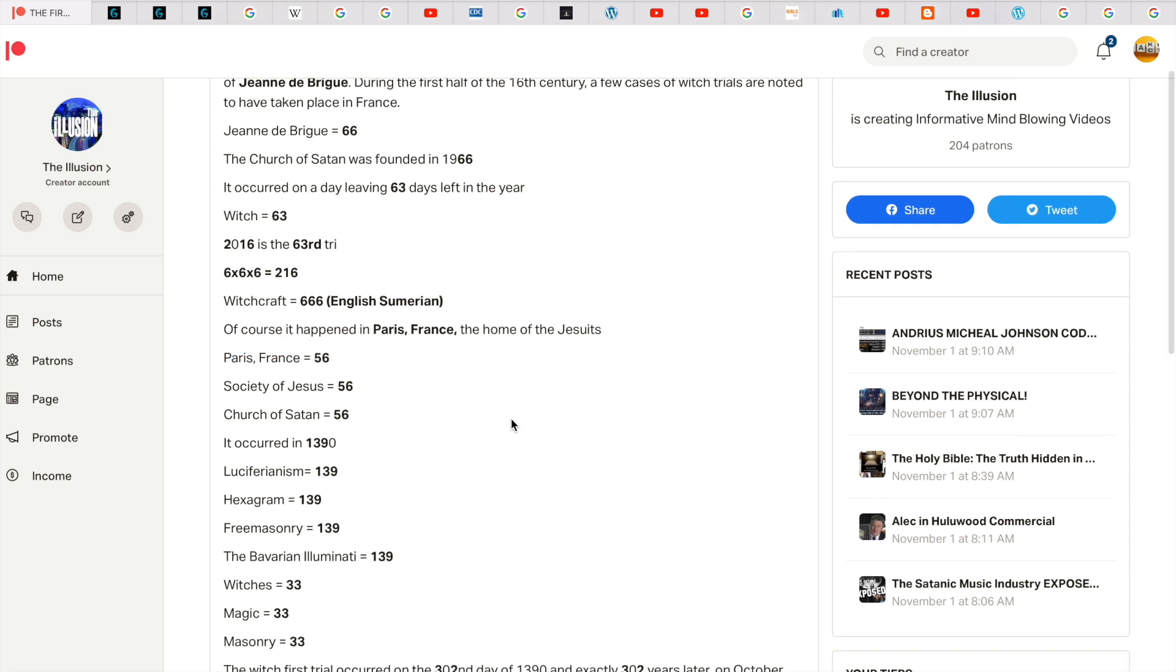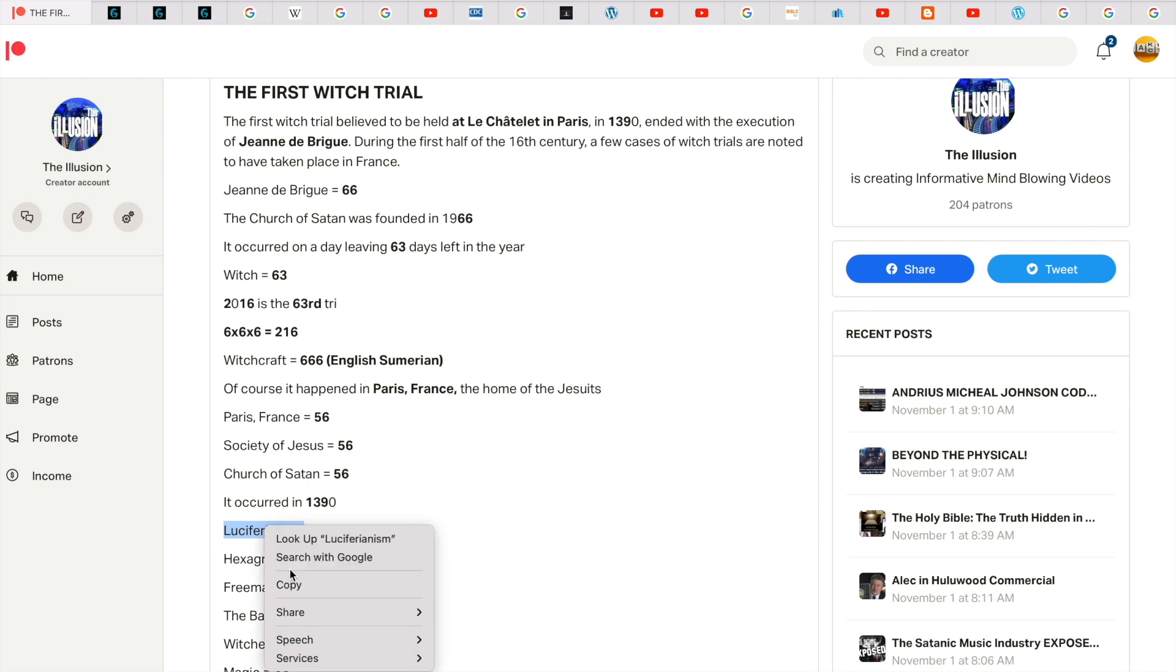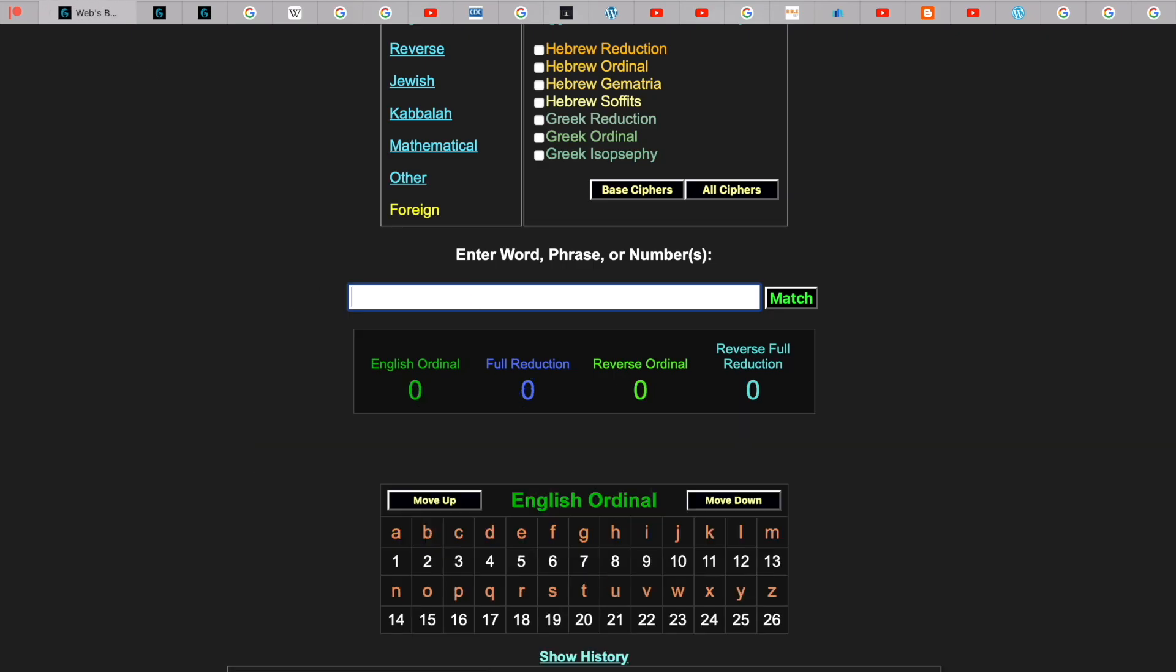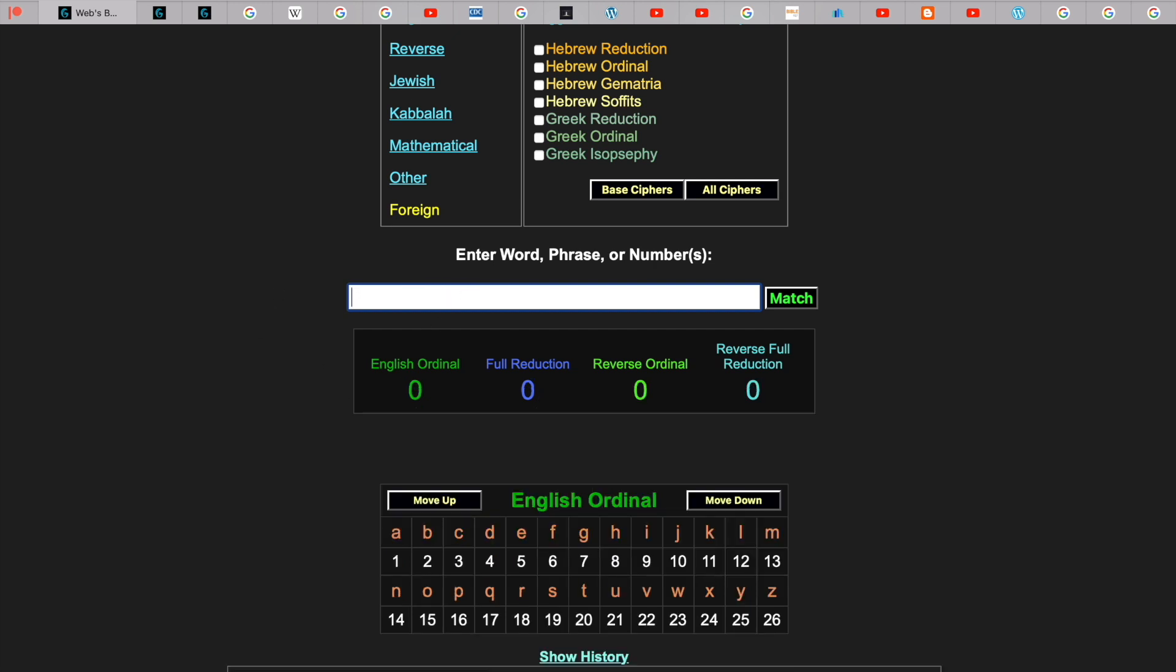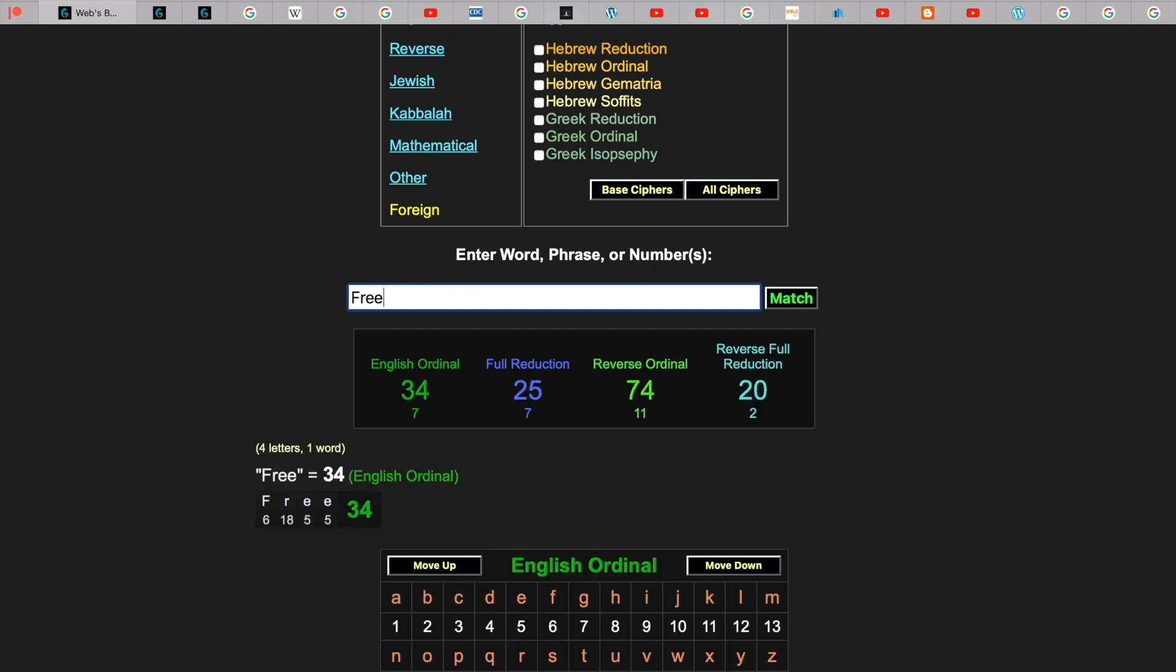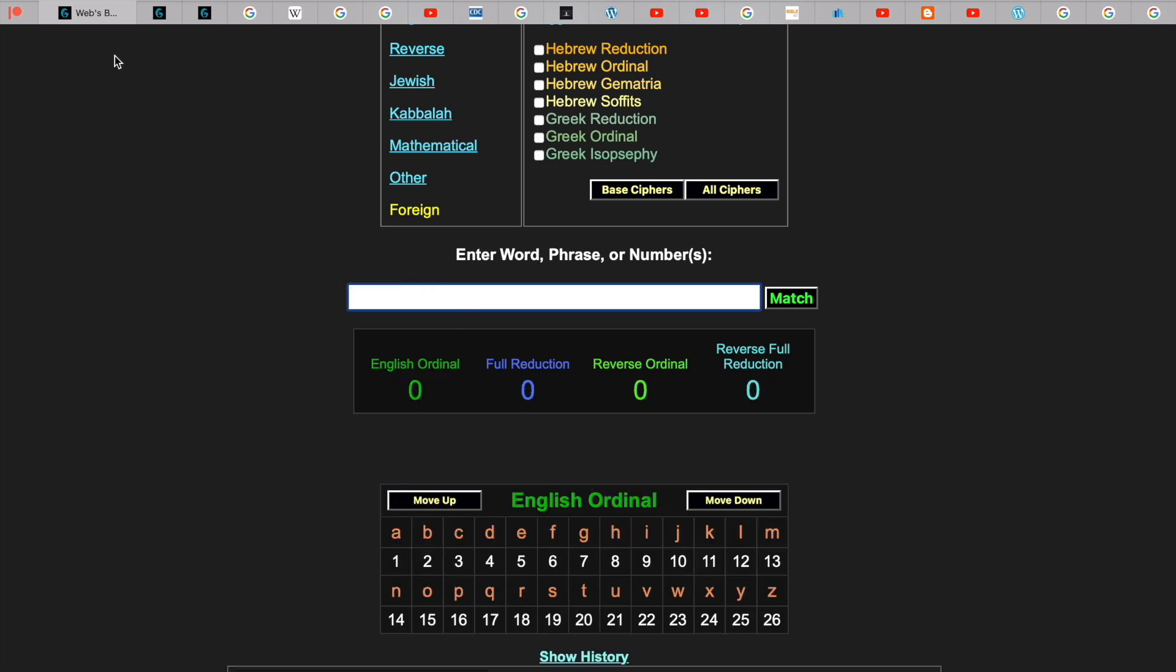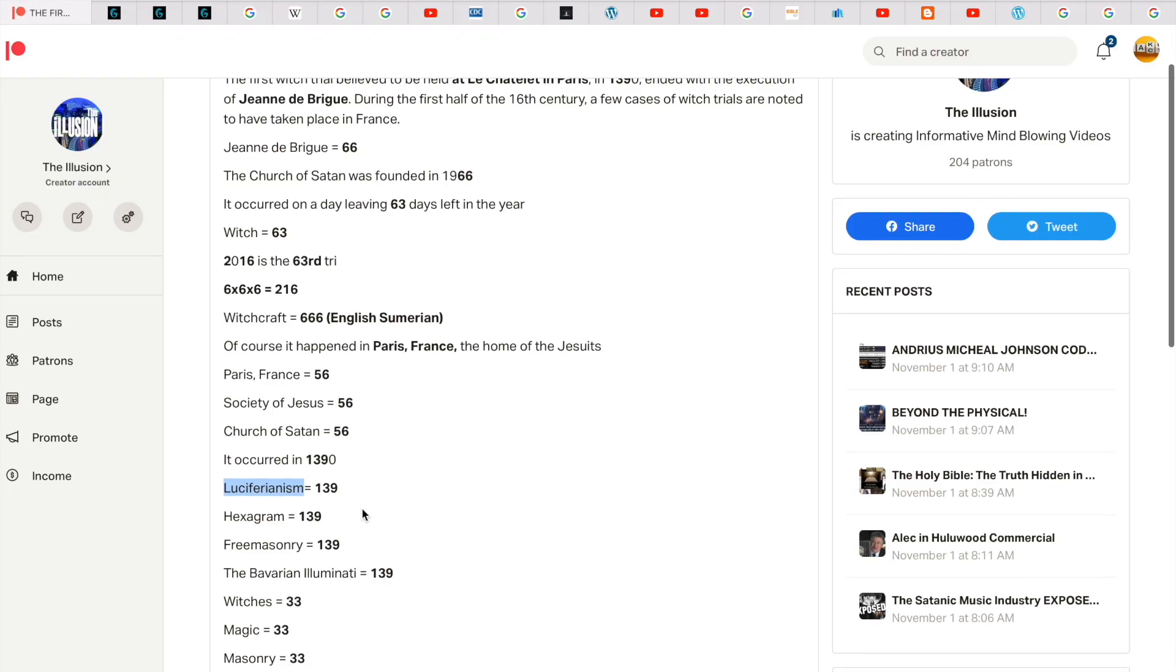So it occurred in 1390. 139 is a huge number. Luciferianism gets you 139. Freemasonry gets you 139.